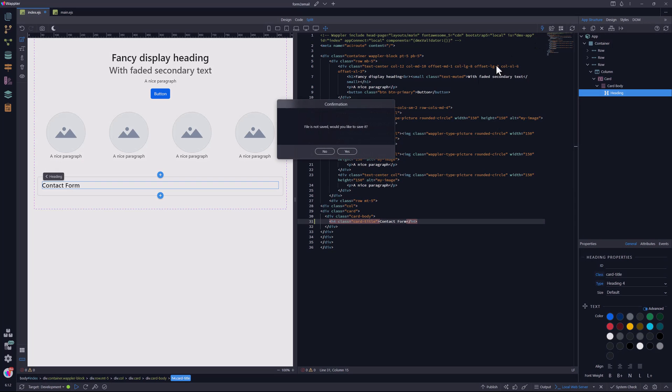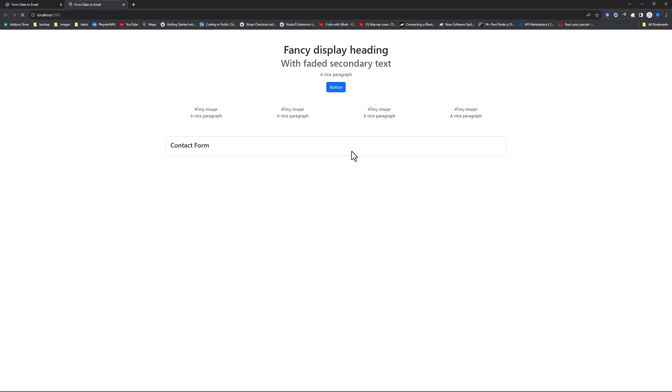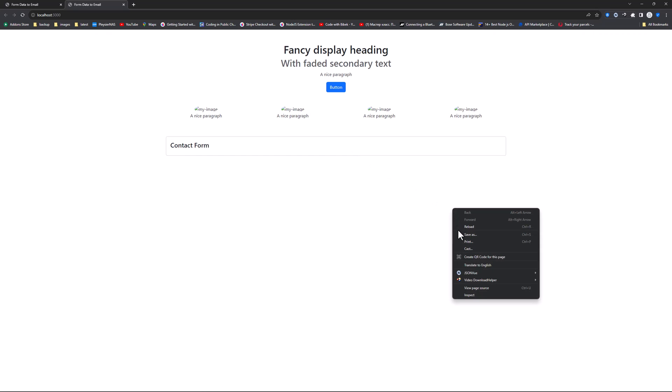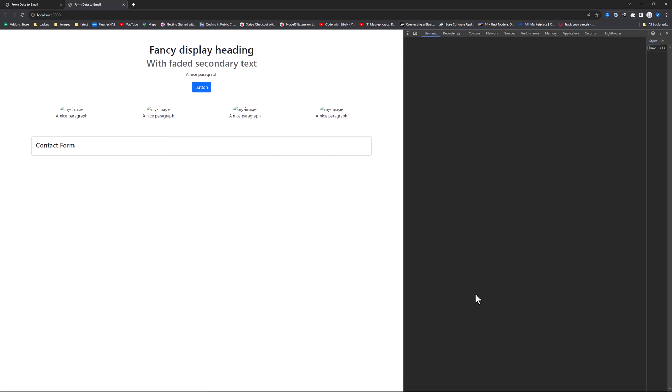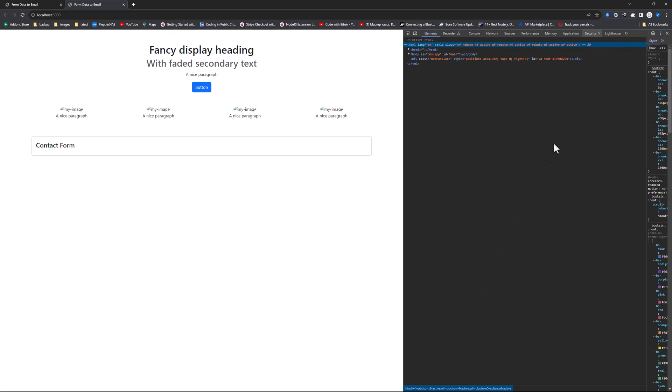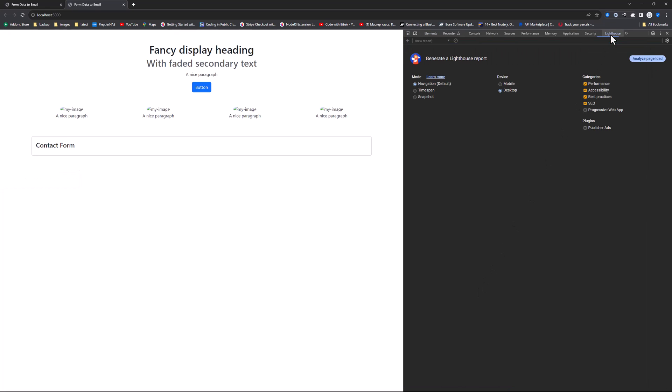Once in the browser, I right-click on the page and select Inspect. Here I go to Lighthouse and analyze the page load.